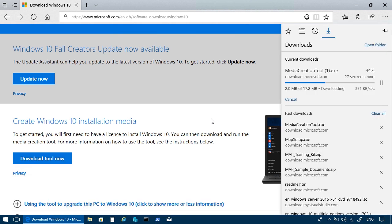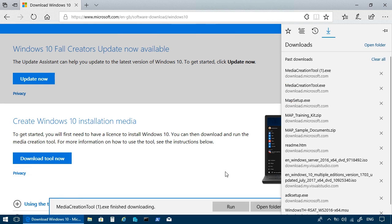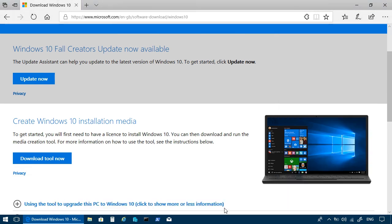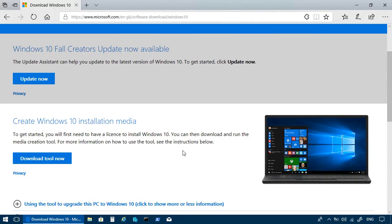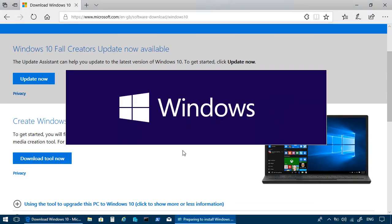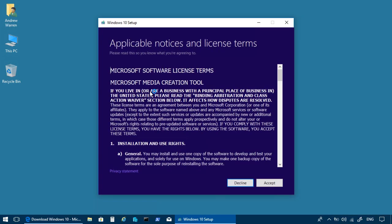And then once that's complete, you can choose to run the program. I'm going to confirm with user account control that I want to proceed. And I'm going to accept the terms of the license agreement.